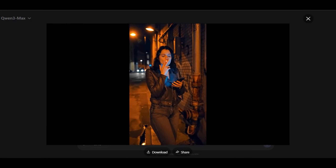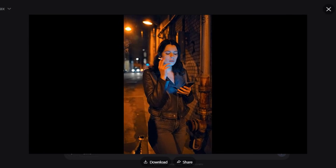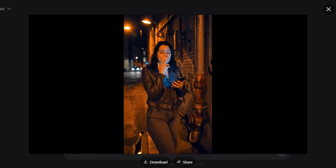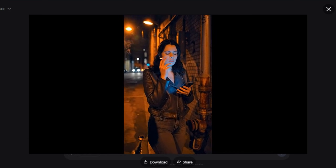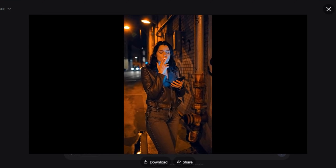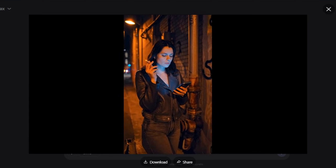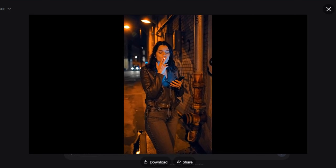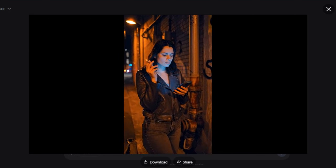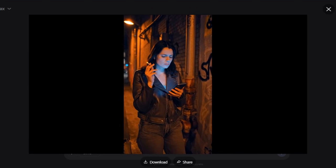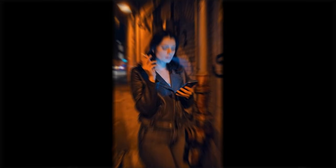Here's the result — super impressive. We have a woman standing in an urban alley at night, illuminated by warm orange street lighting, holding a cigarette near her lips while simultaneously glancing down and interacting with her smartphone in her other hand. Smooth animation, very cinematic and atmospheric style. No blur, no distortion — everything looks clean and fantastic.